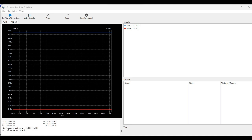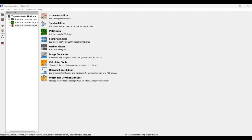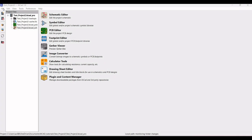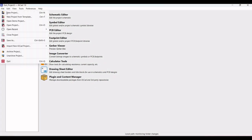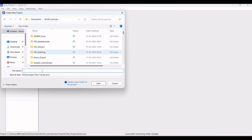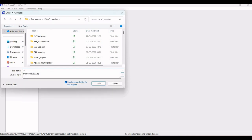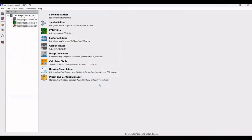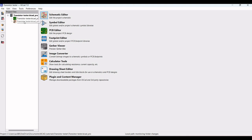We will simulate this transistor tester circuit using KiCad 7.0. Click on File, New Project and name the project as 'transistor tester'. Then double click on the schematic file to open the transistor tester schematic window.